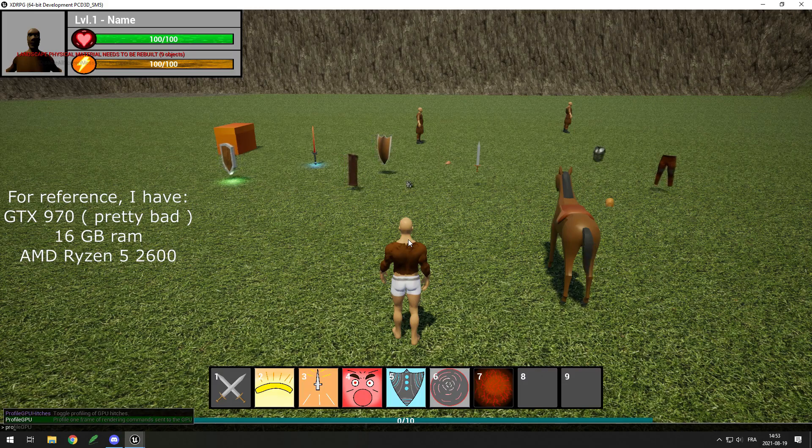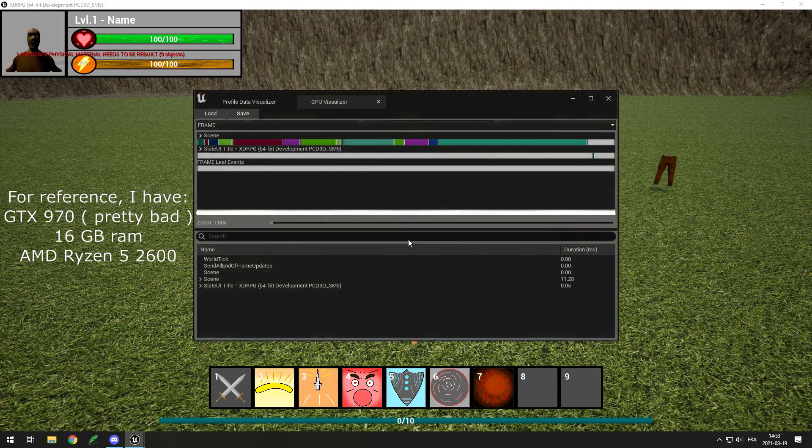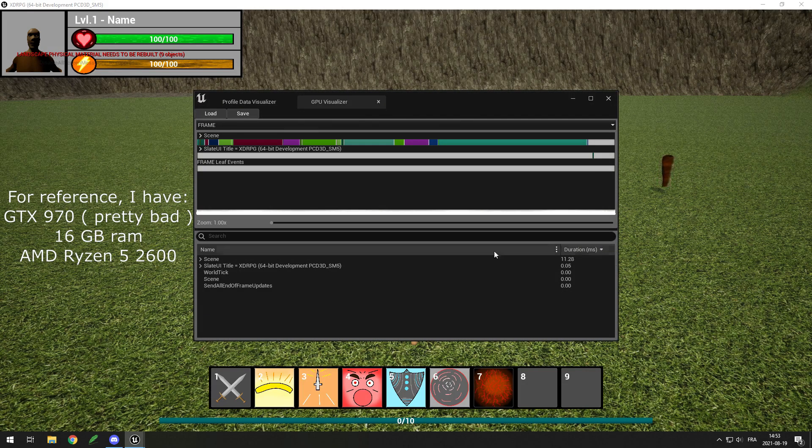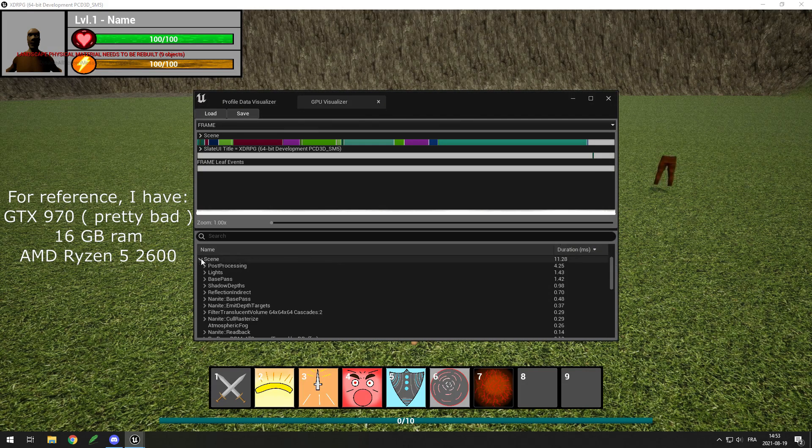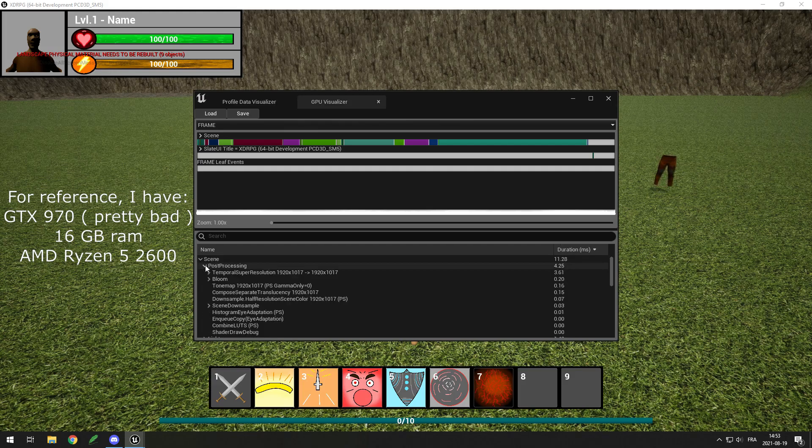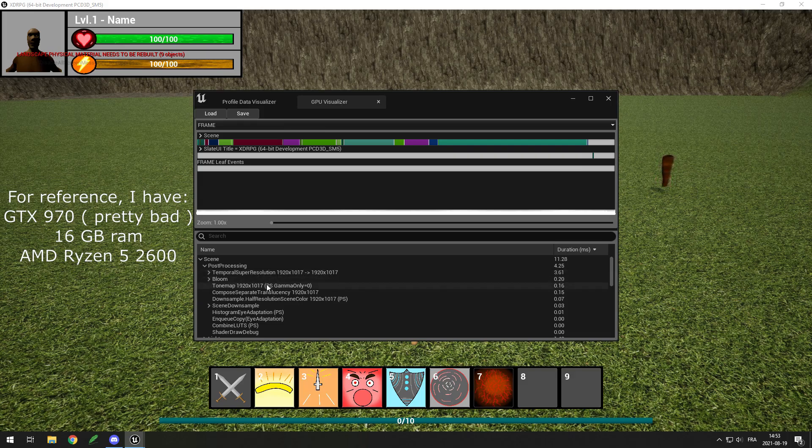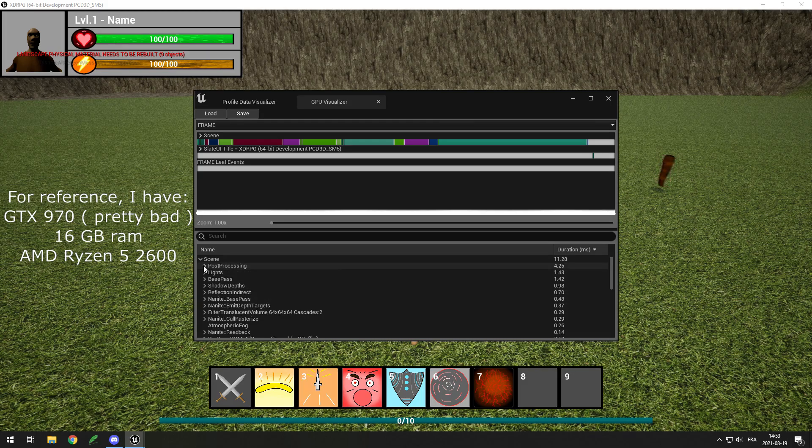The only problem I had was that I noticed my frame rate dropped a lot, from 100 to 120 down to 50-60. I checked the profiler to see what could be causing it and I found a few new features that I didn't need so I disabled them and that helped a lot.